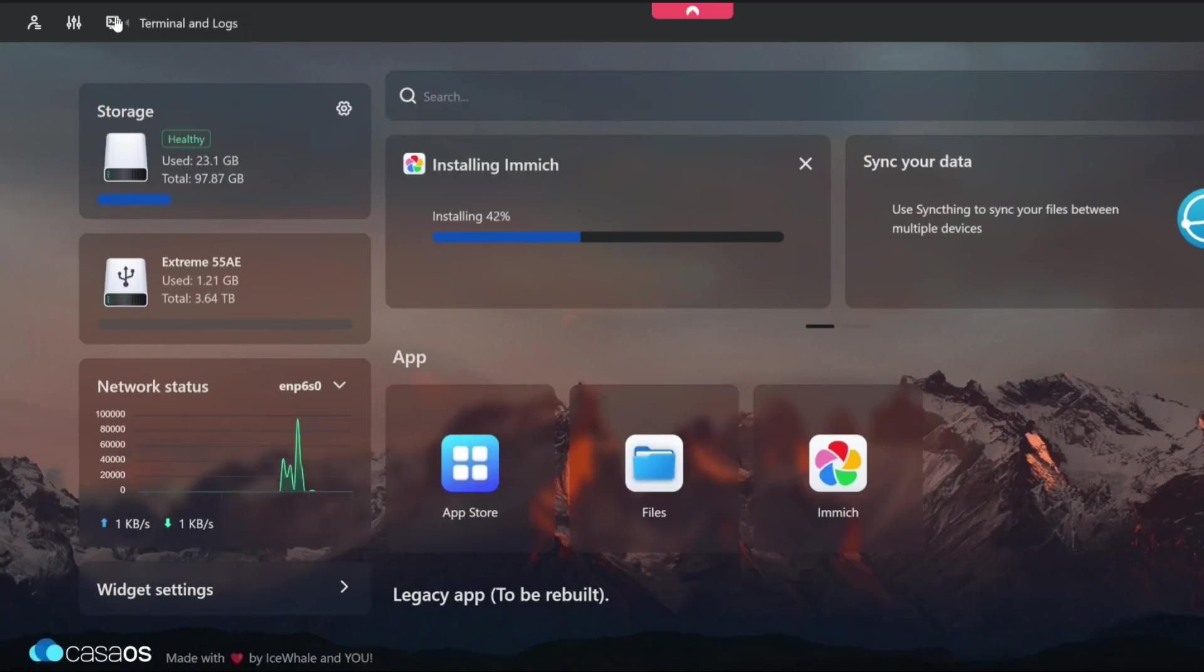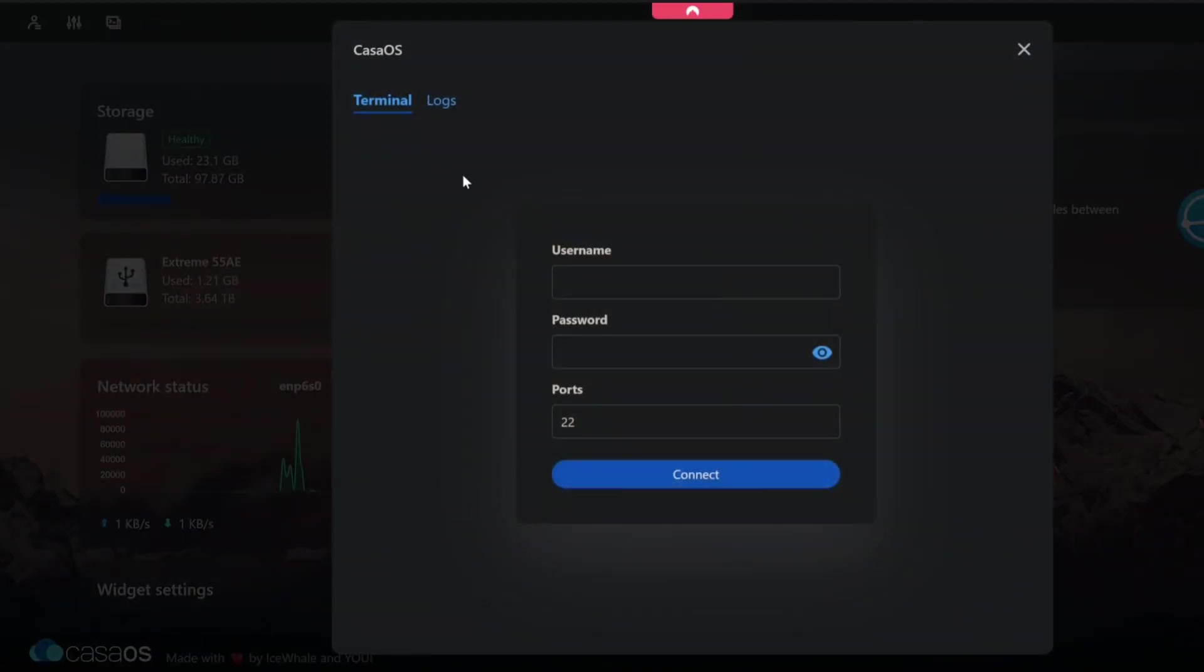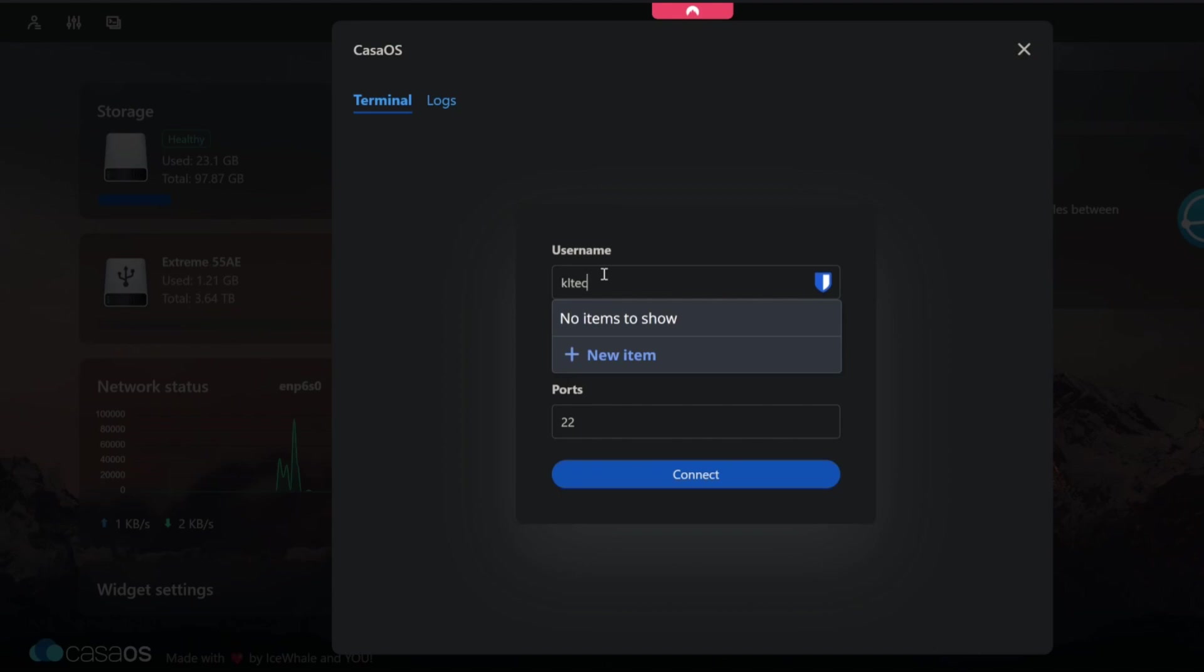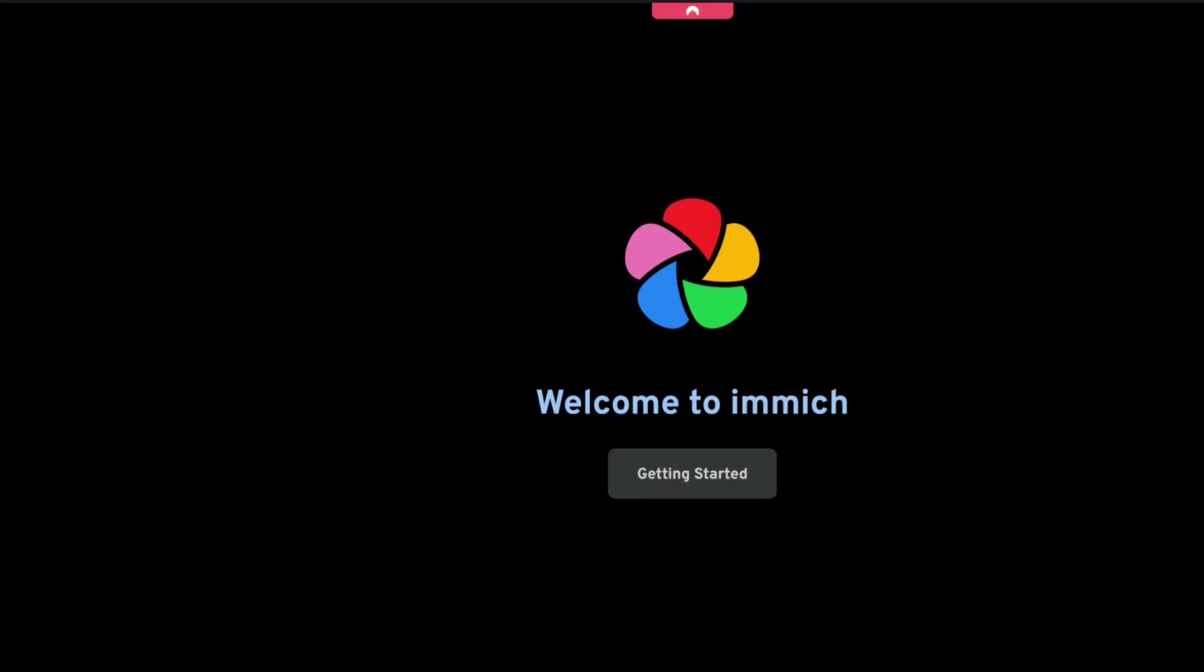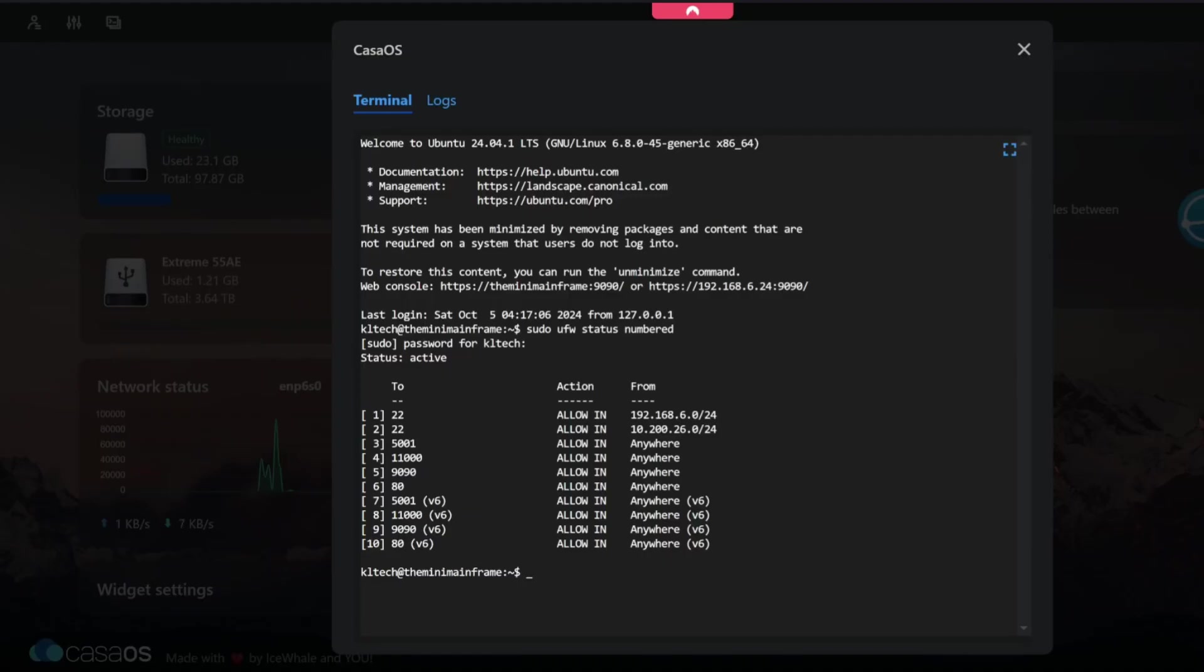If we go back to terminal and logs and just log in with the Ubuntu operating system username and password. And if I do sudo uncomplicated firewall status numbered, I don't have 2283 open but it is still working and that's because docker punches through the IP routing table which is kind of the underlying system behind the firewall in some respects.